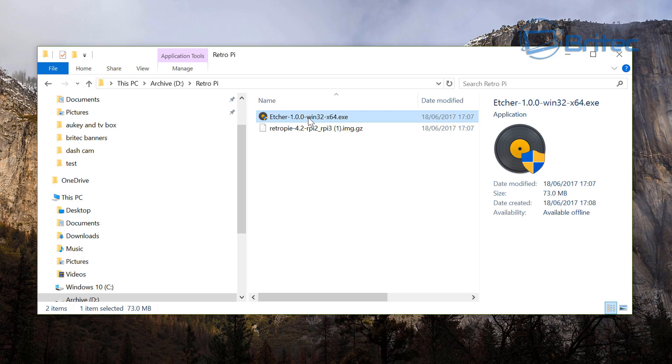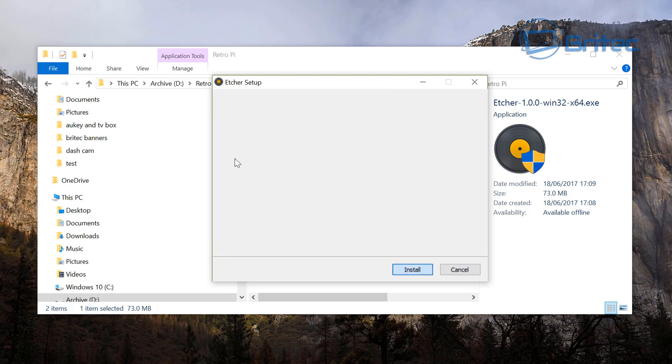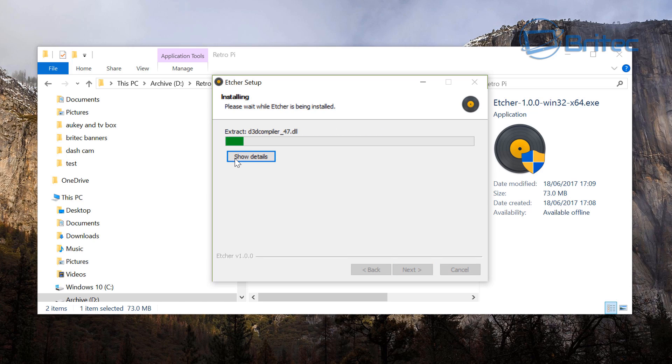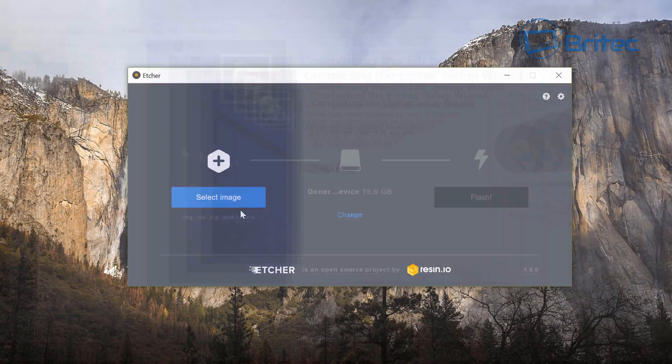If you don't know what that is you can watch my previous video and it will show you how to do that. So click on this to install and we're just going to quickly install this, won't take too long.